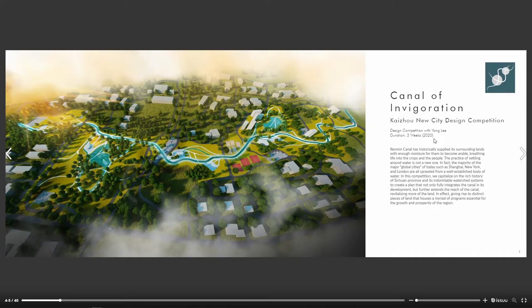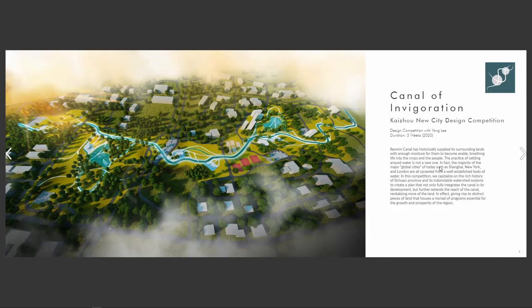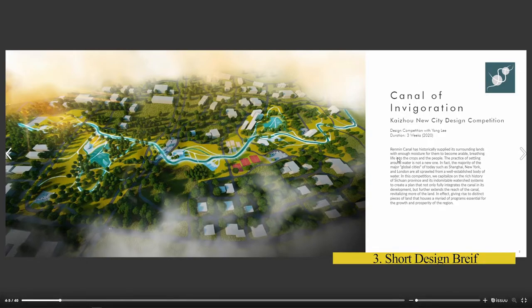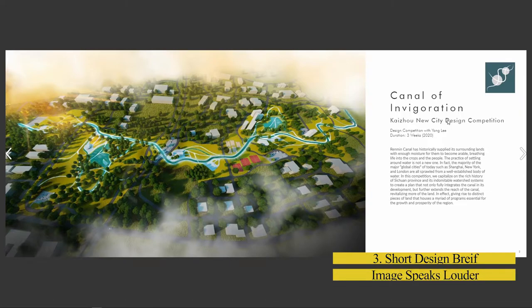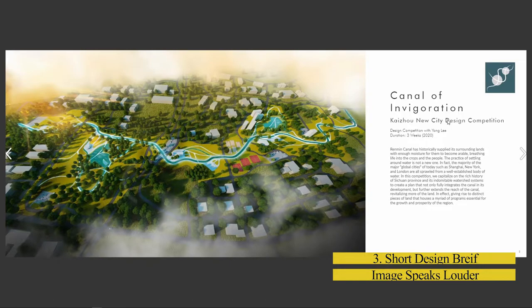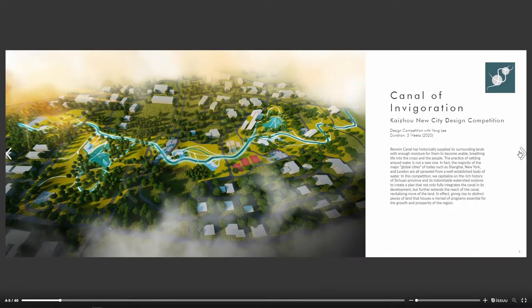In my opinion, you want to keep your design brief short — you don't want the design brief to take over the entire page. You want the image to be number one and the words to be number two, always. Super important.